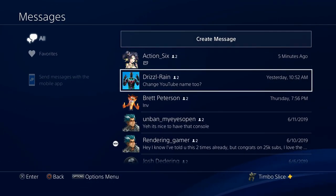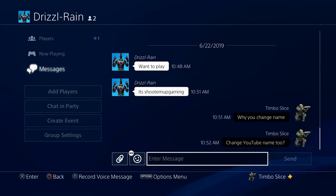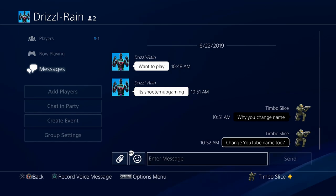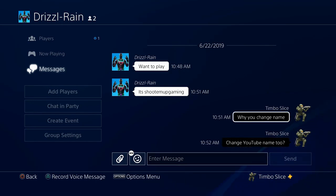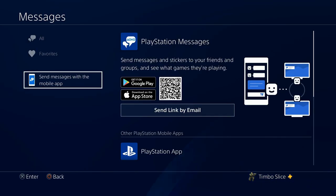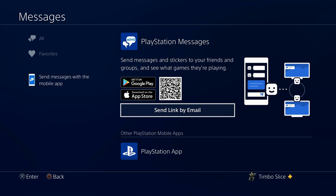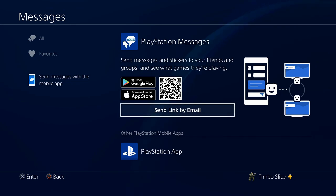Otherwise, if you have a friend that doesn't mind you sending them messages to, go ahead and just send them a few pictures. To get this Messaging app on your phone, it's very easy — go to the Google Play Store or Apple Store and type in PlayStation Messages.